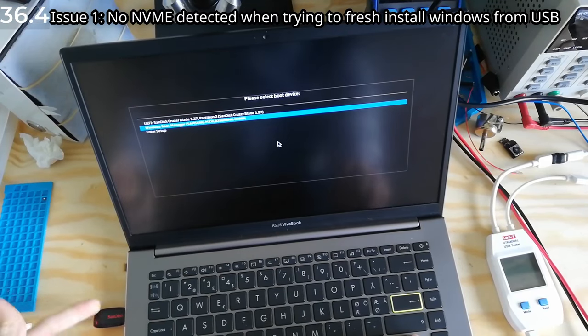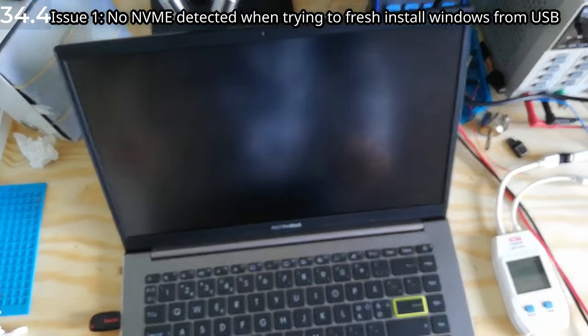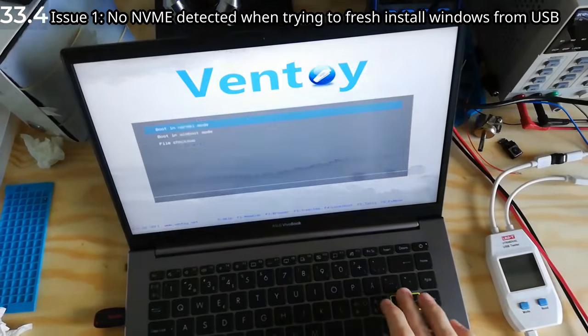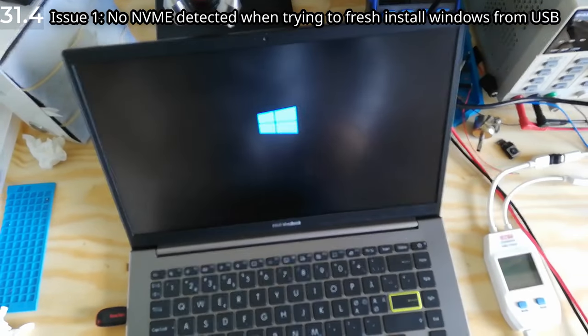Now in this case, I have my USB plugged in. We go into it, we start up Ventoy, and normal mode doesn't matter.